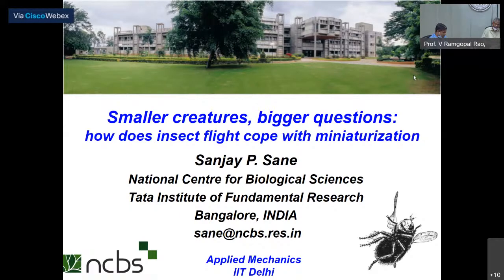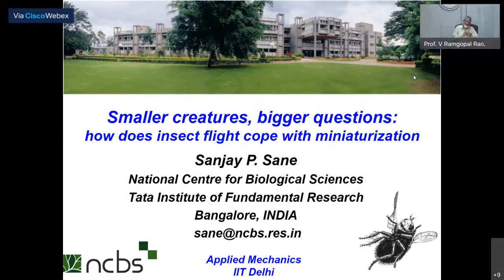I would request our Deputy Director of Operations Prof. Deshmukh to add his words of welcome. Thank you Prof. Shantanu, and welcome Prof. Sanjay. It is really a pleasure to welcome you — this is a very prestigious institute lecture series and we are really delighted to have you today.